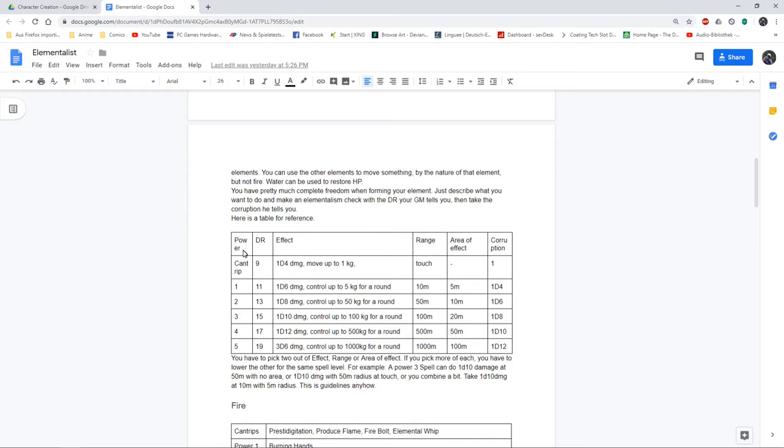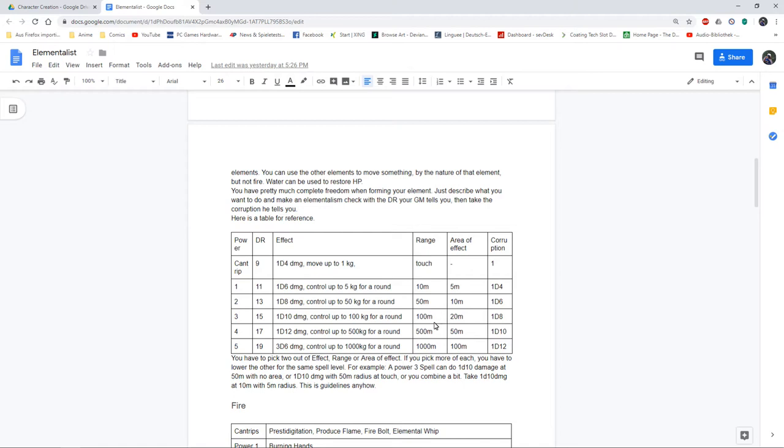So I went with a free magic system. Basically the player describes what he wants to do with the magic and then using this table as help, the GM says what the player has to roll and how much corruption it will give them. In this table there's the effect, the range the spell would have, and what area of effect it would have. The player picks two of these so you can have a lot of range and a lot of effect, you can have a lot of effect and a lot of area of effect, or a little bit of everything.